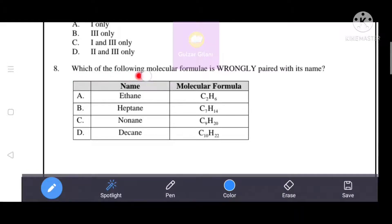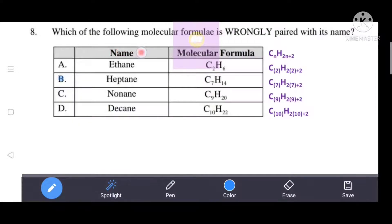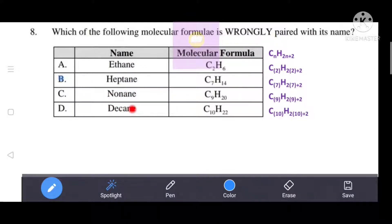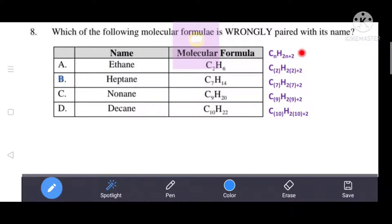Which of the following molecular formulae is wrongly paired with its name? Names given include ethene, heptane, nonane, and decane — these are alkanes. Alkanes have the general formula CₙH₂ₙ₊₂. We substitute the value of n to find which is wrongly paired.